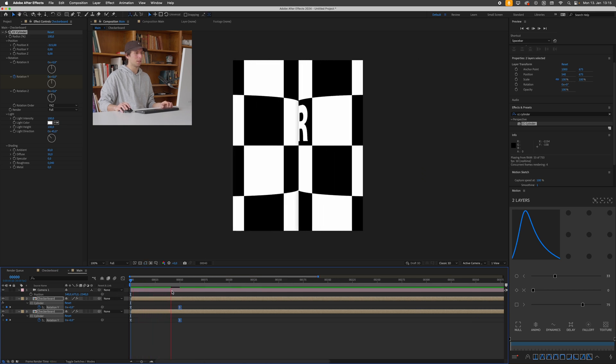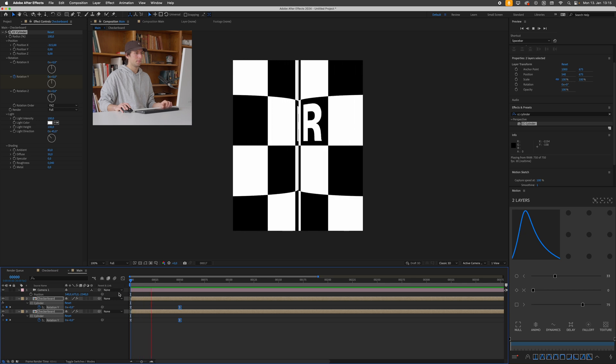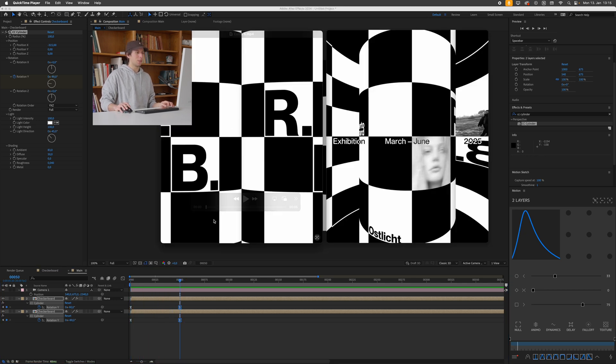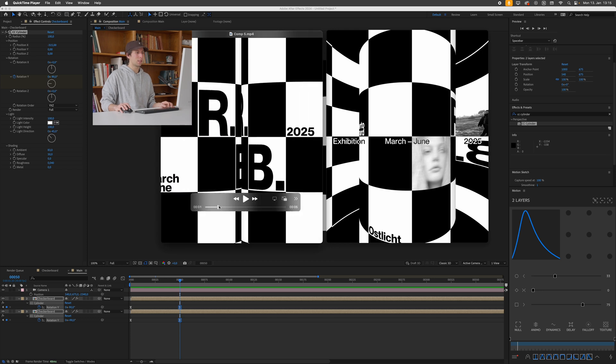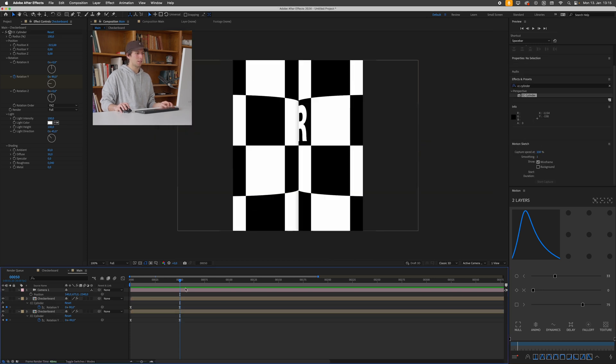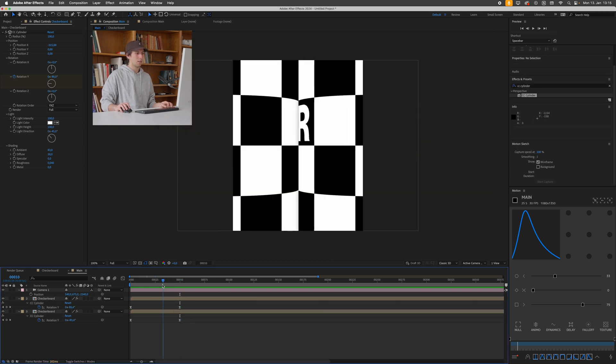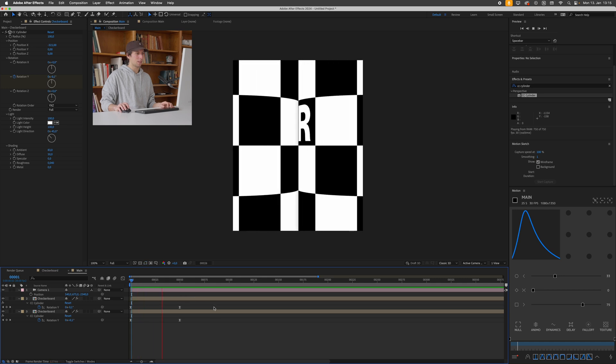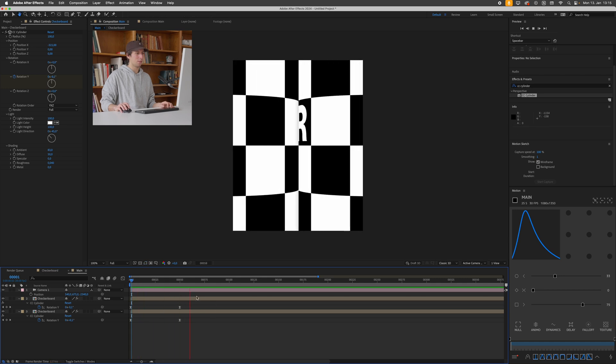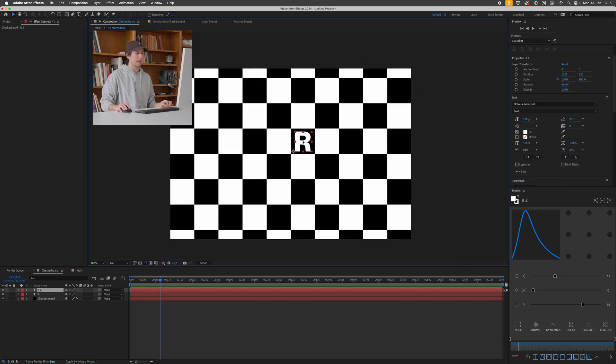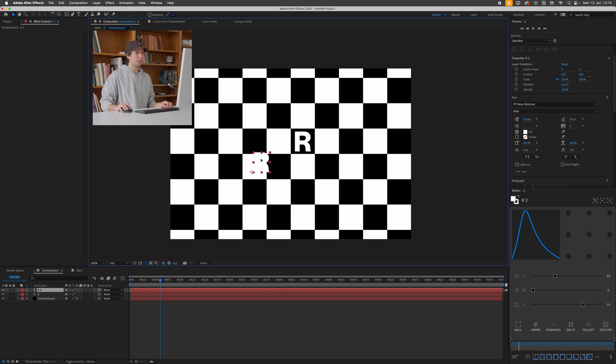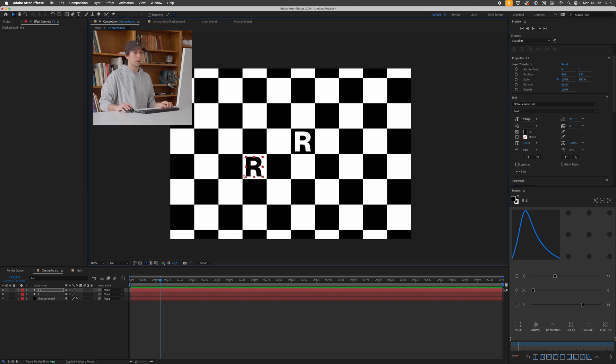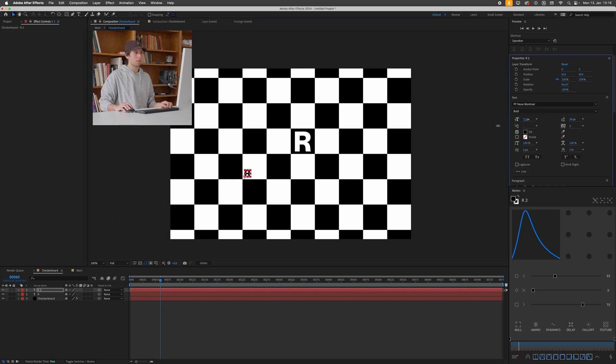Cool. So now all that's left to do essentially to create this is just to fill in the squares however you want. So I'll just demonstrate this once more. I'll just click into one of these compositions. I can duplicate this text piece and maybe bring it over here, change the color to black because it's on a white square.